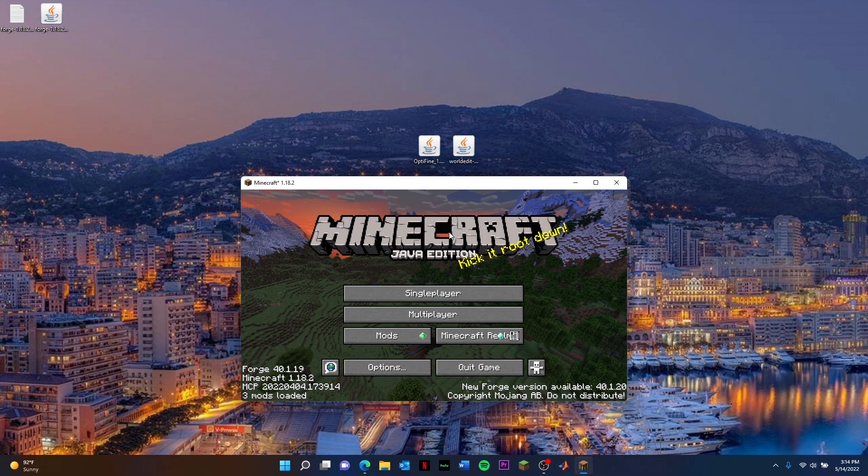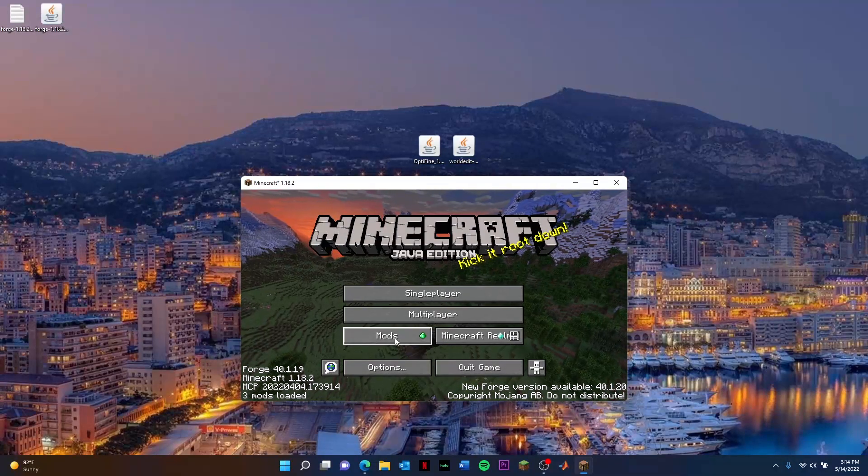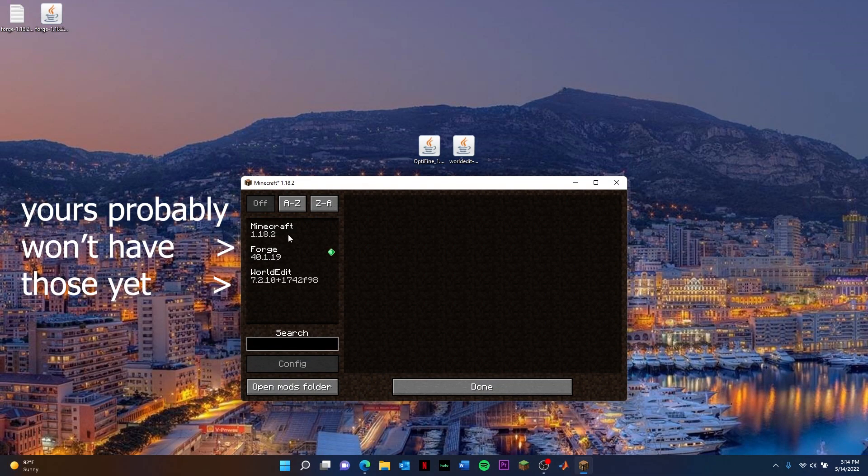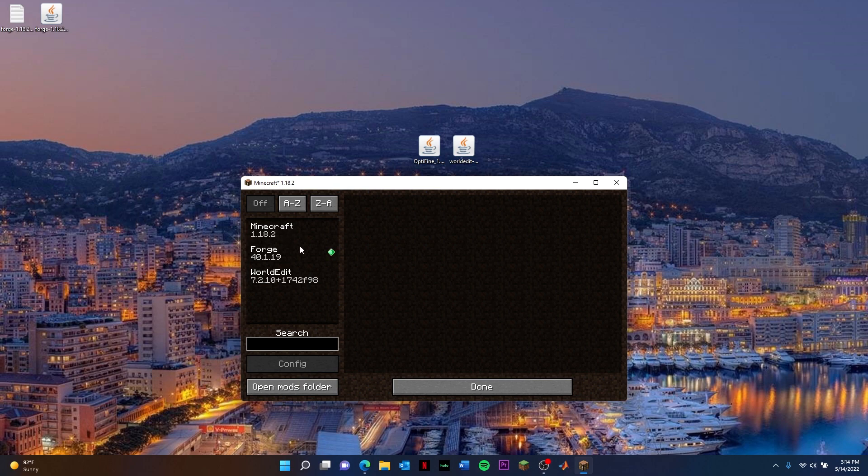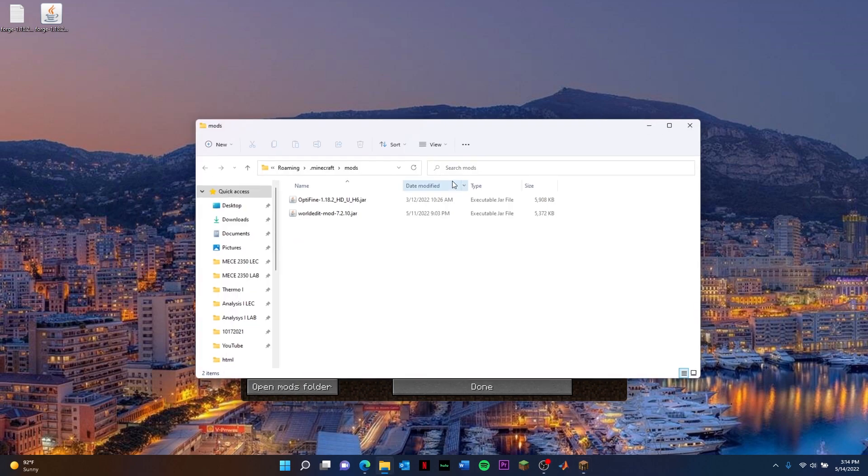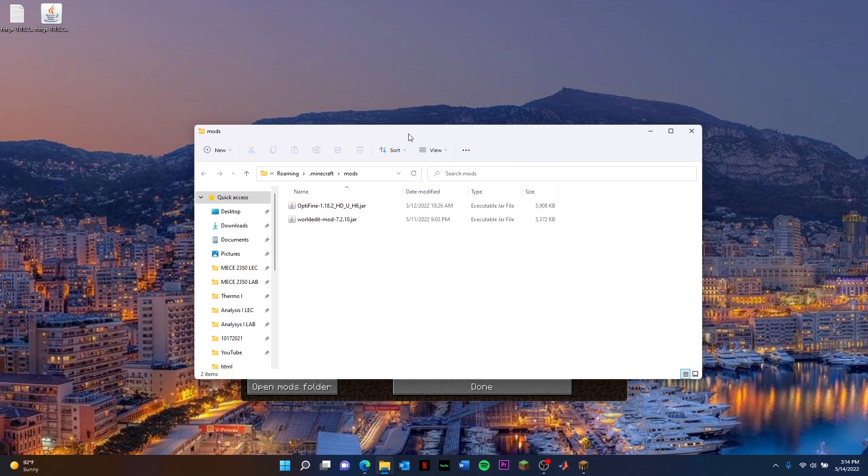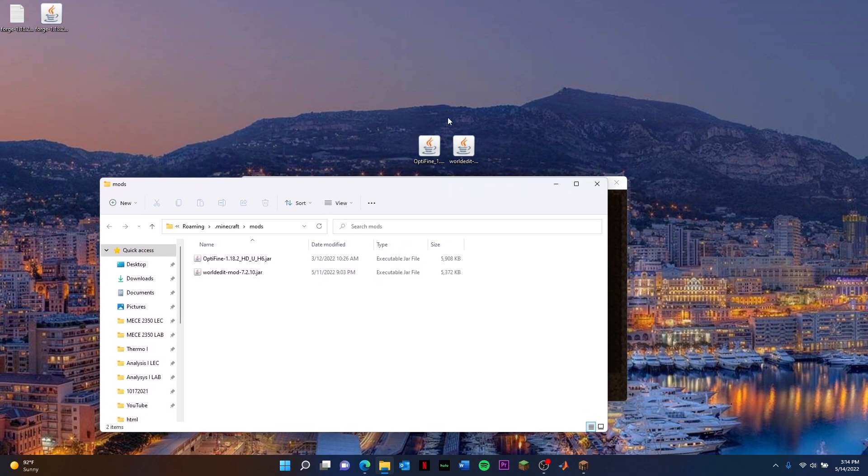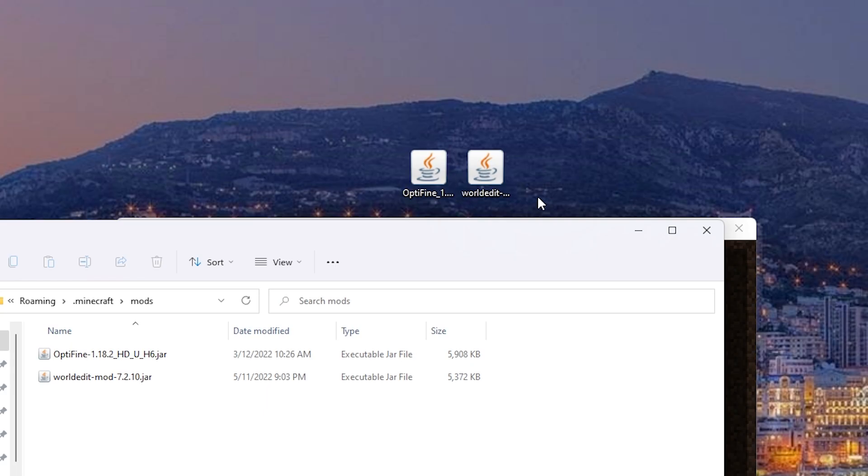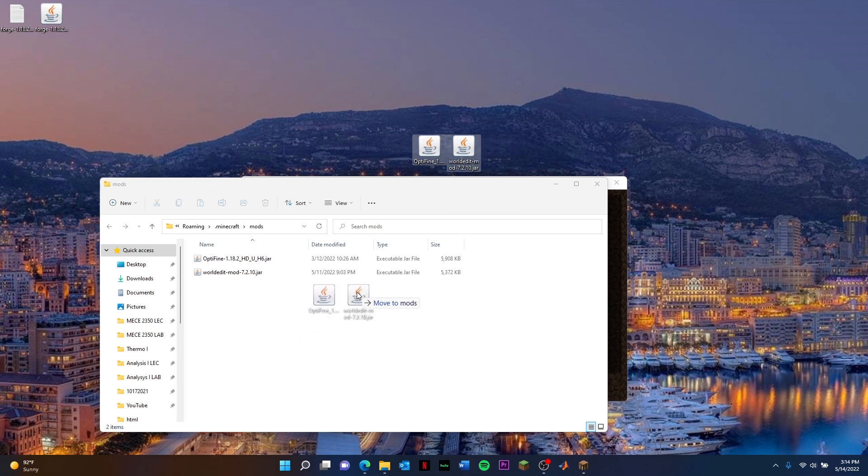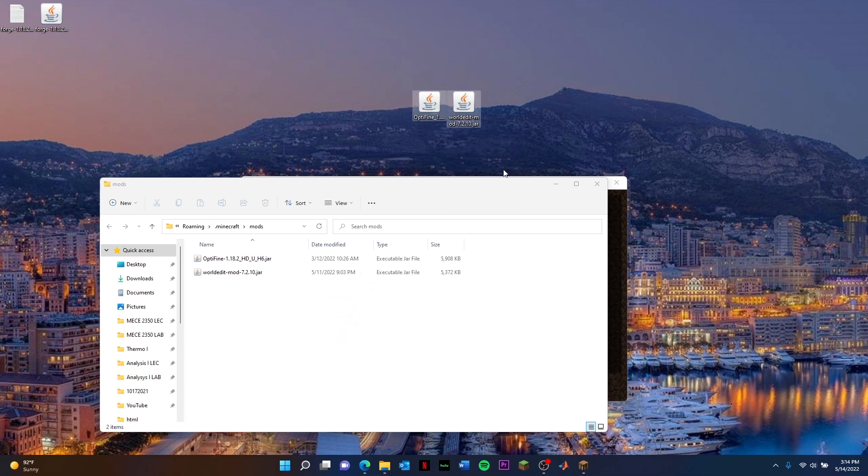Now, you should be able to see this new tab here. You're going to go ahead and click Mods. First, what you're going to do is open the mods folder. Since you have these two mods here, you just drag them in here. You drag them in there, and that should be it. You should be able to close this now.